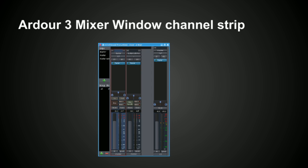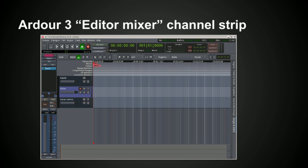The Ardour 3 channel strip can be found in two places within Ardour 3. The first one is within the mixer window, which shows all the individual tracks. The other place is within the Ardour 3 main window, where it can be brought up alongside the tracks towards the left.